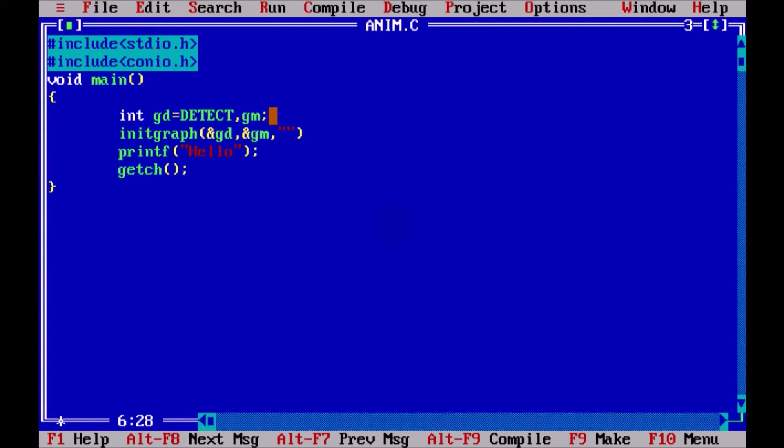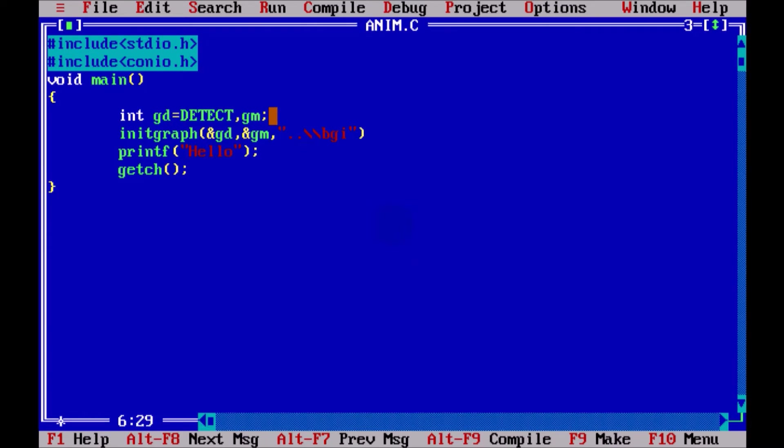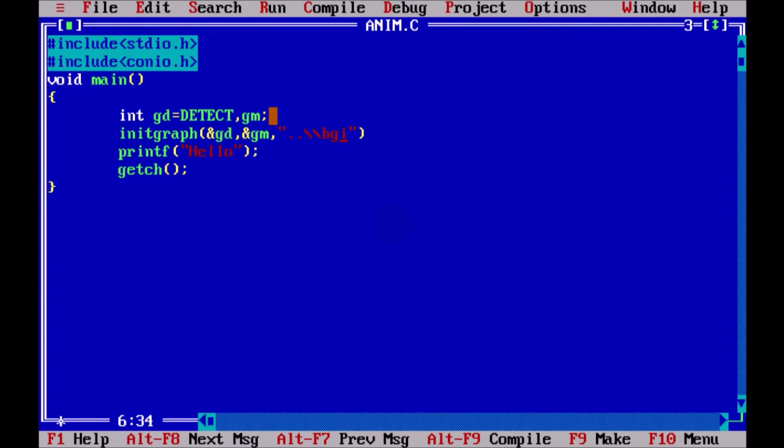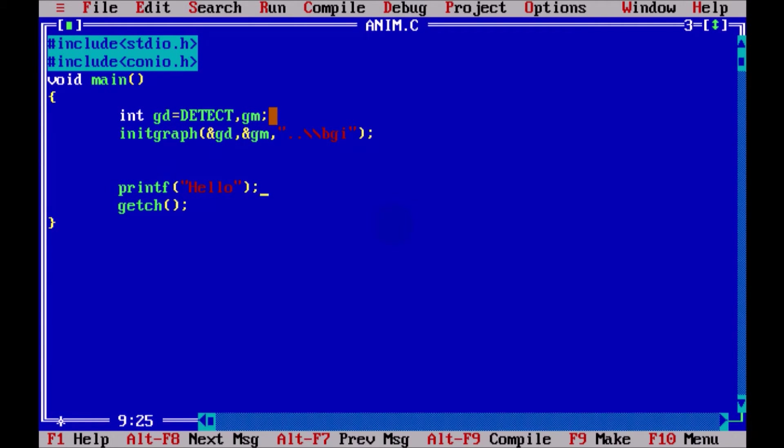And then, this driver you have to fetch from a folder called as bgi. Now again, why I'm using this dot dot is because bgi folder is just beside your bin folder. So that's why you have to come out of the bin folder. That's why dot dot. And then, to specify the folder, you have to give one slash. But the problem in C programming is, one slash in C is just a special character. So you have to cancel that special meaning of that character. So that's why you have to use double slash. And then, semicolon.